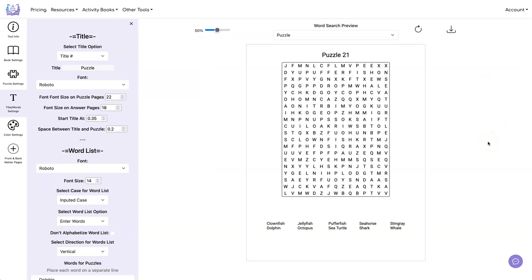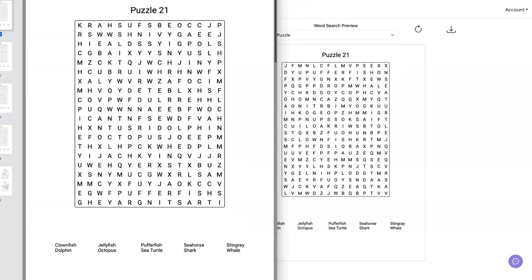And do another refresh. I like the way that looks. So let's go ahead and download that. Let's see what we have.